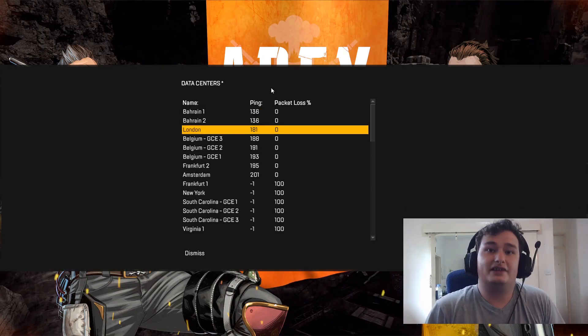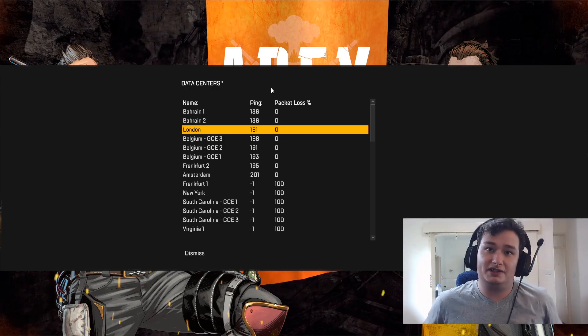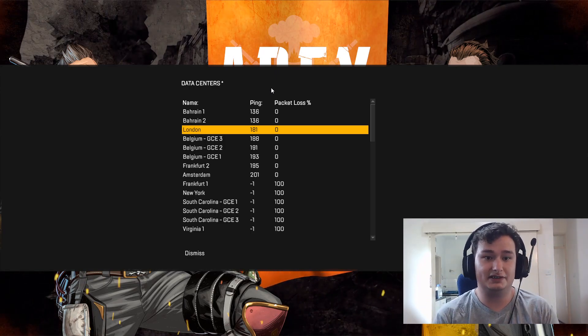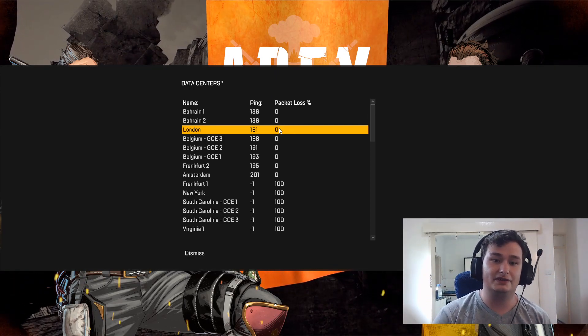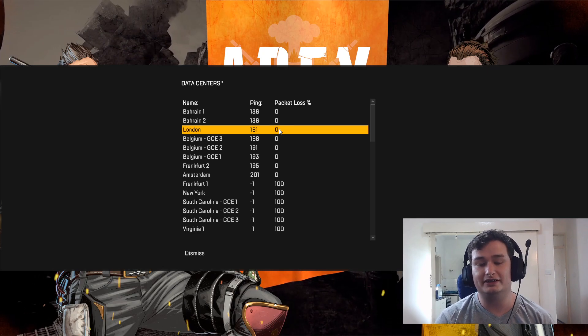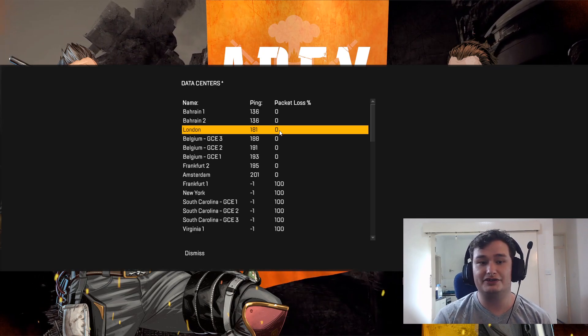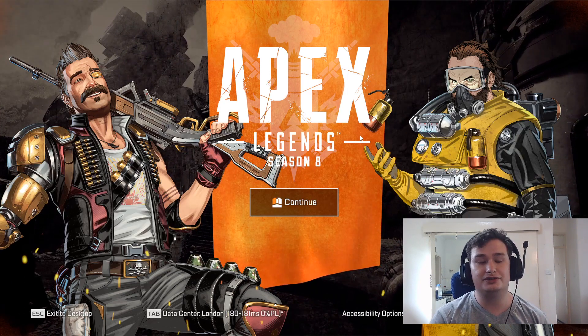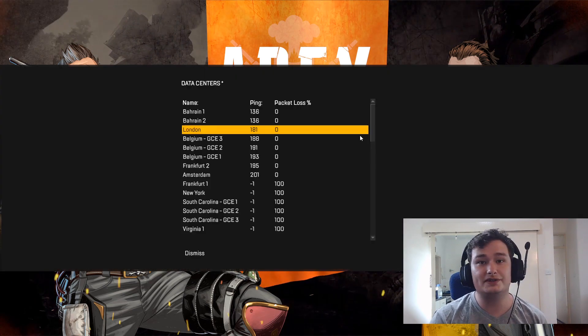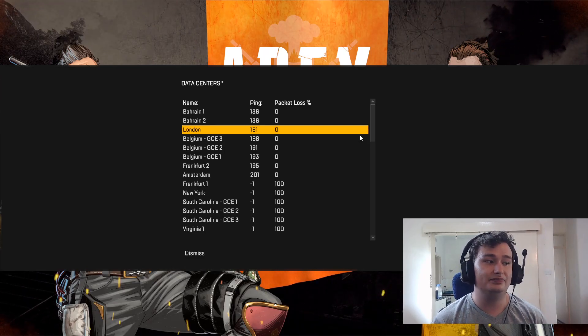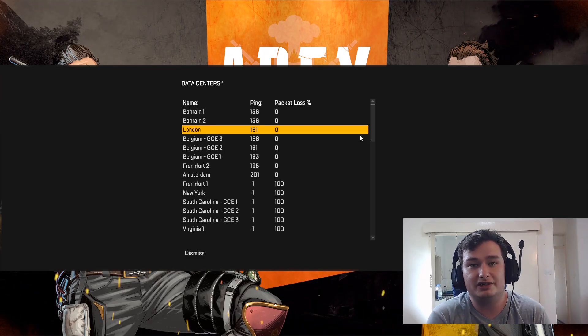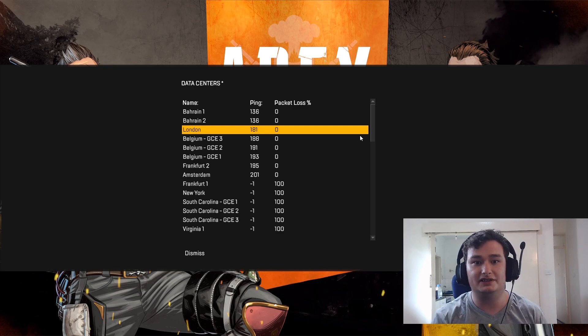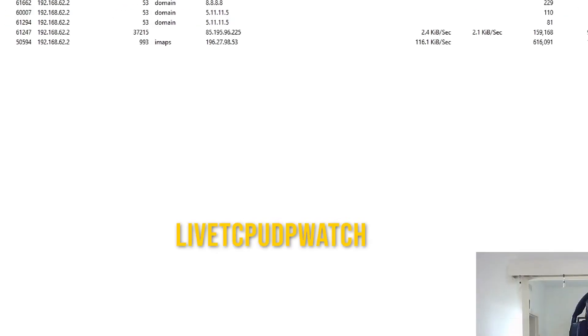And another thing, guys, never trust the Apex Legends server selector. When you select London from this list, it doesn't mean that you're always going to play in London. For some reason, the matchmaking will continue to put you wherever it wants, depending on the matchmaking and how many people are there. And I don't know how their matchmaking works. But basically, it just puts you all over the place.